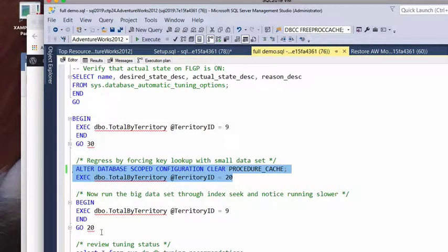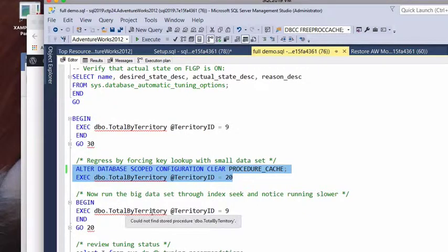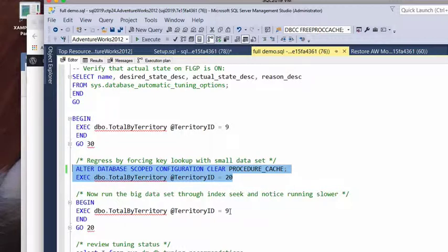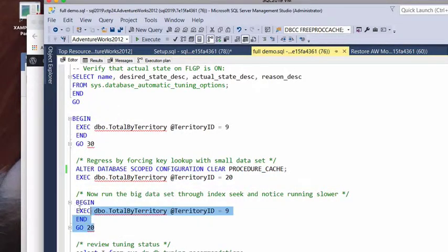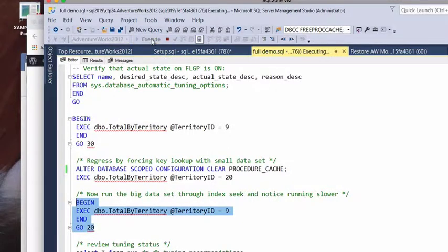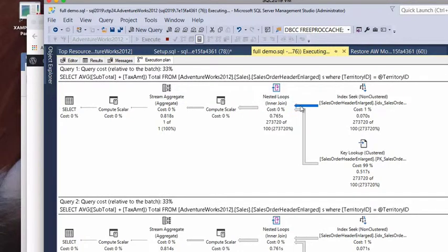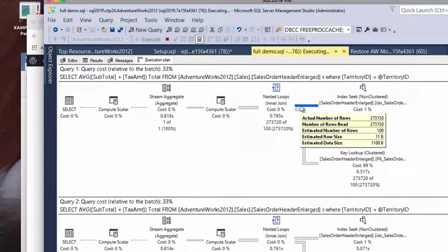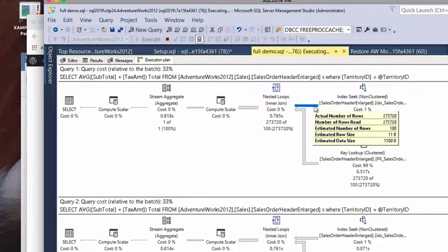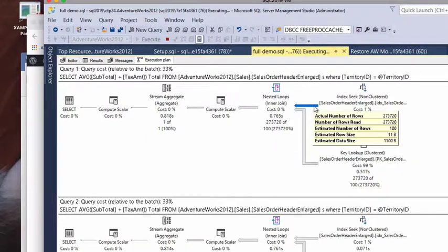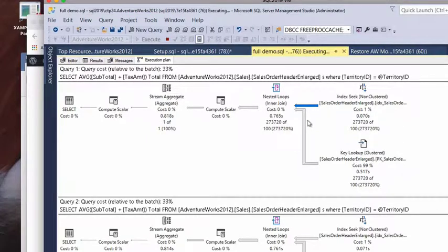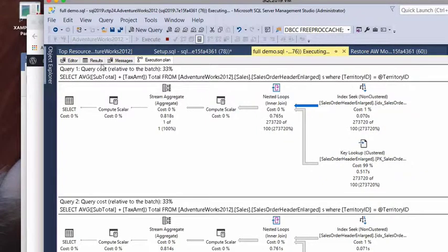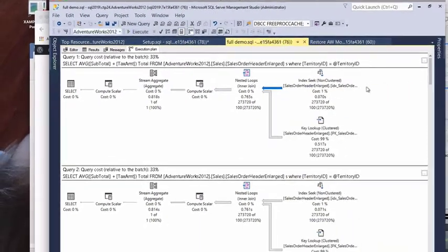All right. So, now that we have our stored procedure here locked in, we are now going to run the stored procedure again with our big set of data. But remember that the plan that's being used that's in memory in cache to be reused is going to be the one for the small amount of data. So, once again, we're going to start to see that this does our nested loop. Once again, think of this as a for loop. And we're running through this 273,000 times. This is going to take quite a bit to run.